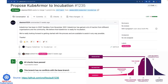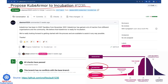Recently, just a few weeks ago, they submitted a proposal to move KubeArmor from the sandbox stage to the incubating stage. This means that in the past two years, KubeArmor has gained a lot of attraction from different organizations and the community.